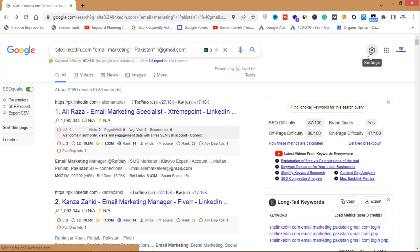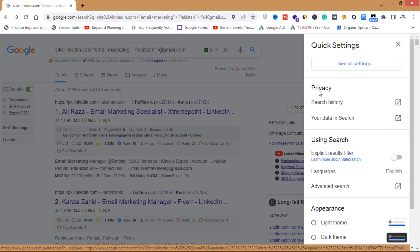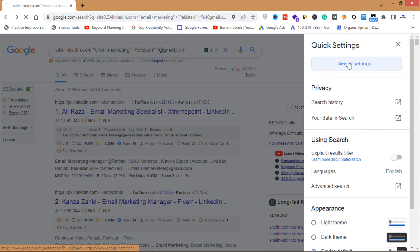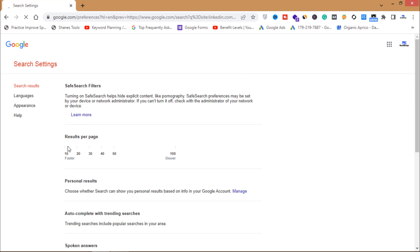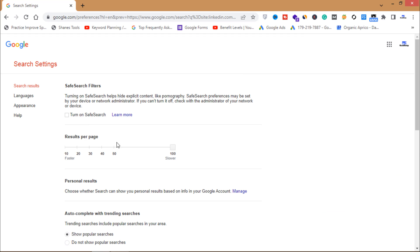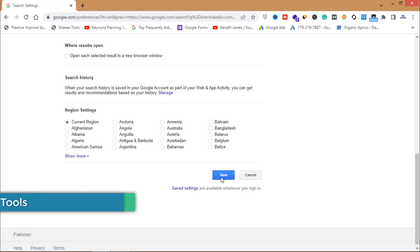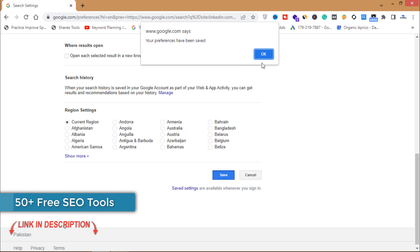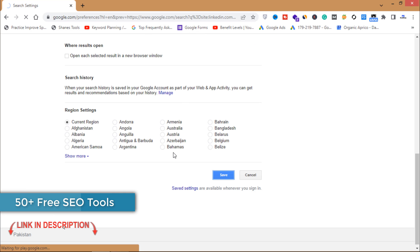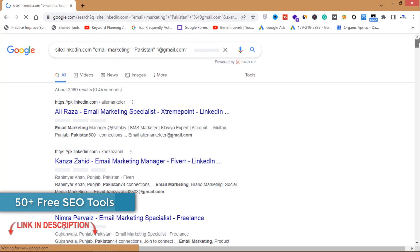The first thing you have to do is click on Settings, then See All Settings, and increase the results per page limit from 10 to 100. I've already done that. Then click Save.